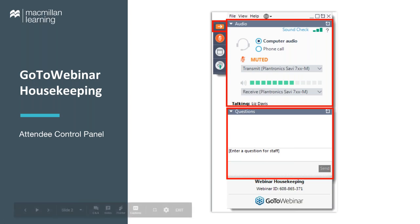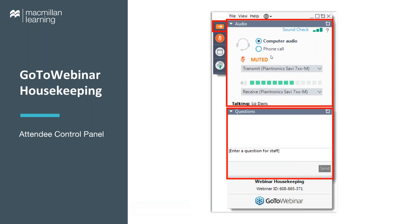By default, you will see that you are muted — that's just an automatic setting to cut down on background noise. Also by default, you have been connected to the audio using your computer speakers. So if you're hearing us right now, you're all set. But if for whatever reason you would prefer to call in on your phone, just click the phone call button here and the dial-in information will pop up.